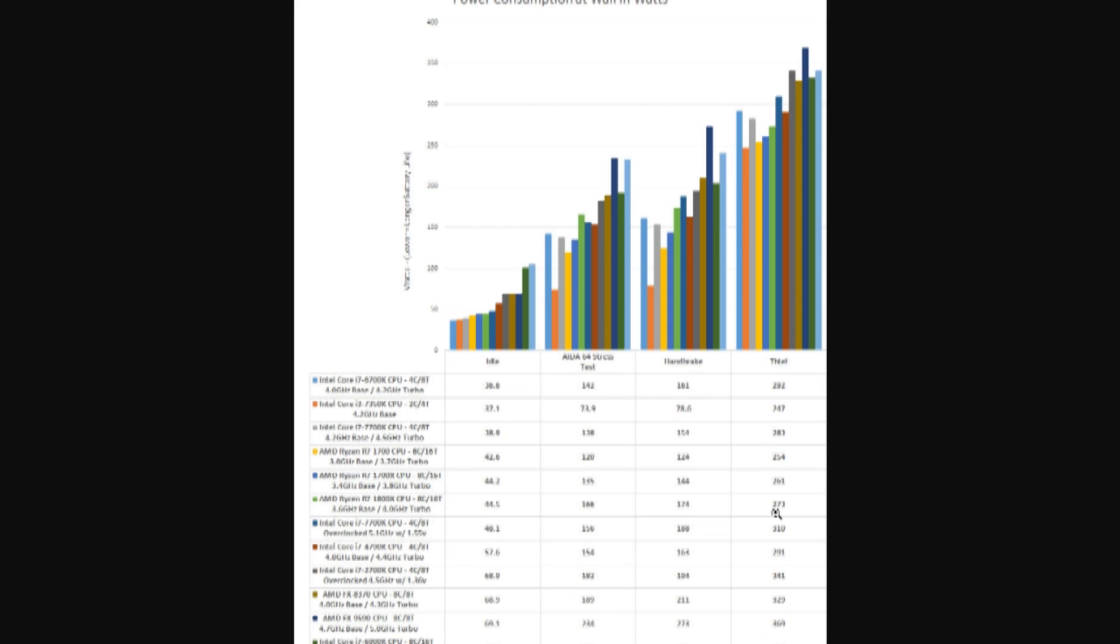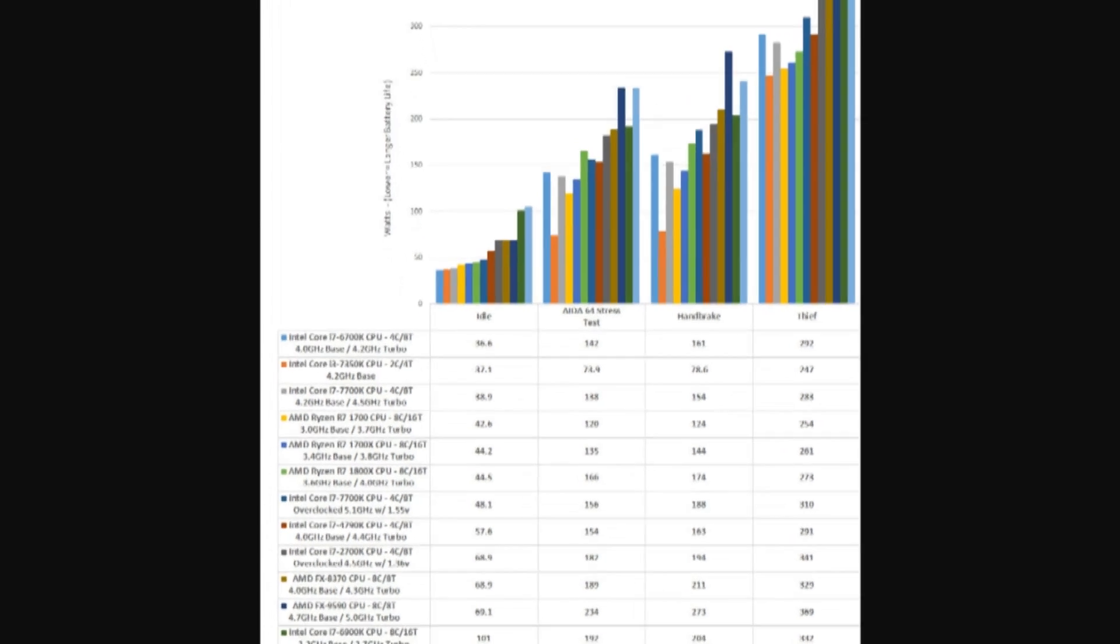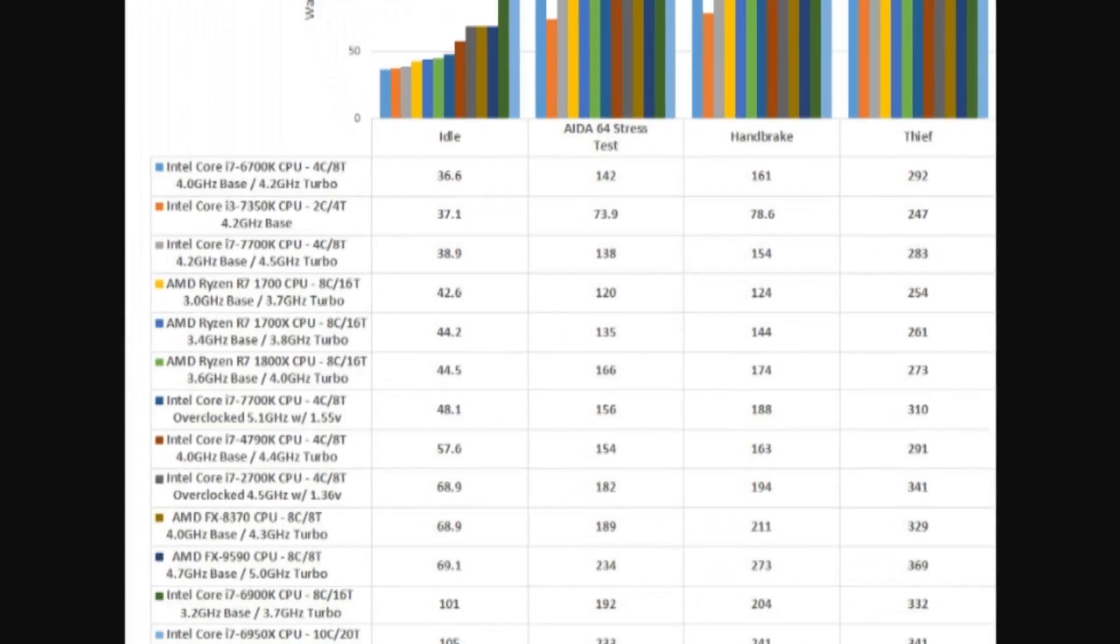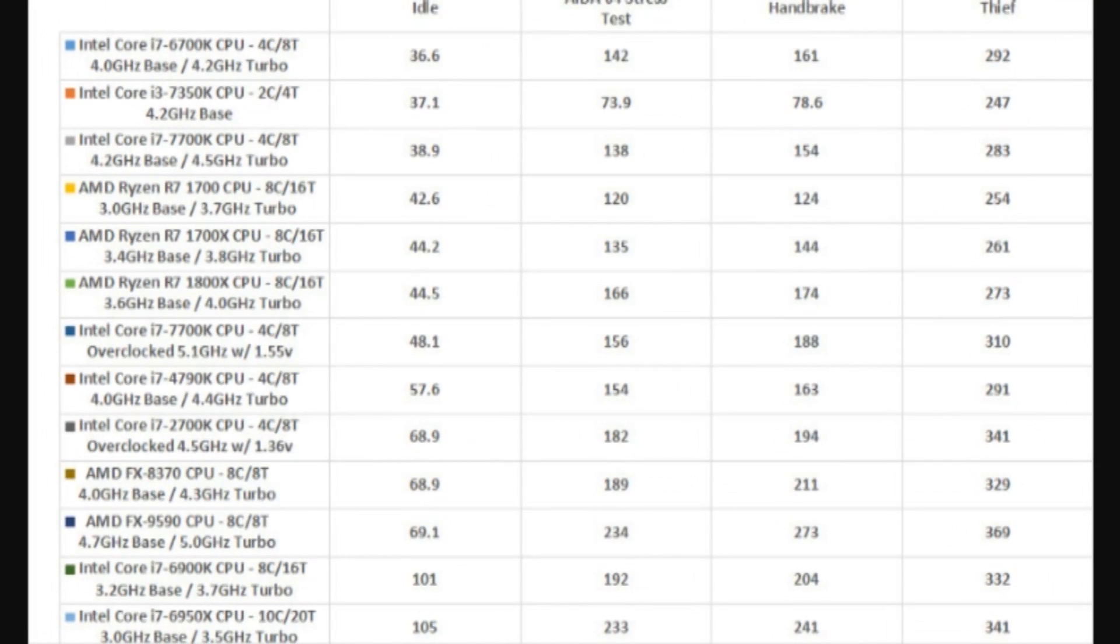But then while gaming, we have in Thief, 273 versus 283. So you can see here that in a gaming scenario, the 7700K actually takes more power than the 1800X. It's almost like it's being better utilized or more utilized than the Ryzen CPU. And it's still a far cry from the huge power numbers of the 6900K and the 6950K.